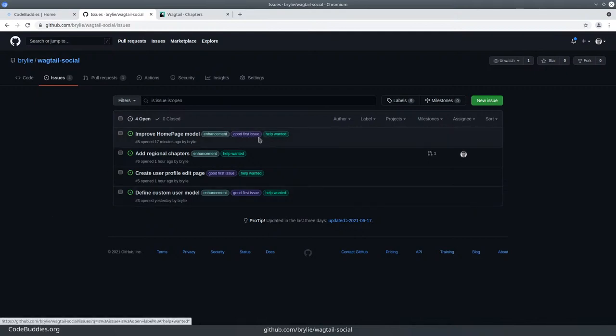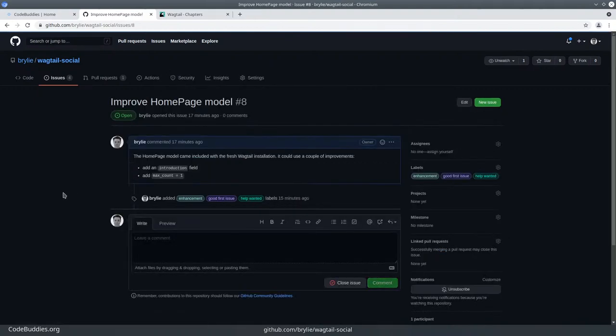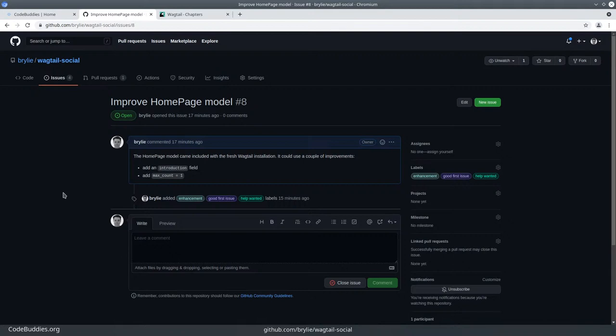A lot of these are really good first issues if you're wanting to contribute to a prototype project that might become more widely useful and adopted, or just in general learning about Django and Wagtail. These are kind of low hanging fruit issues. This one's a couple of lines of code and there's already code examples in the project, for example, to create the rich text introduction field and to set the max count of one on the homepage model.